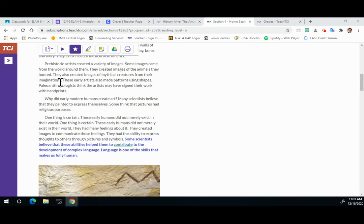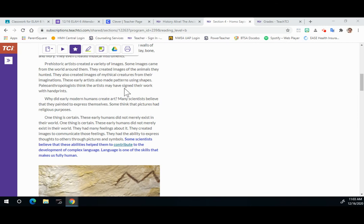These early artists also made patterns using shapes. Paleoanthropologists think the artists may have signed their work with handprints.